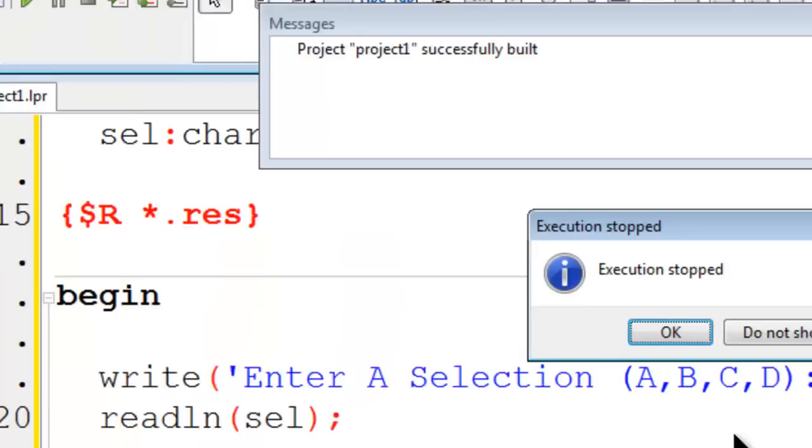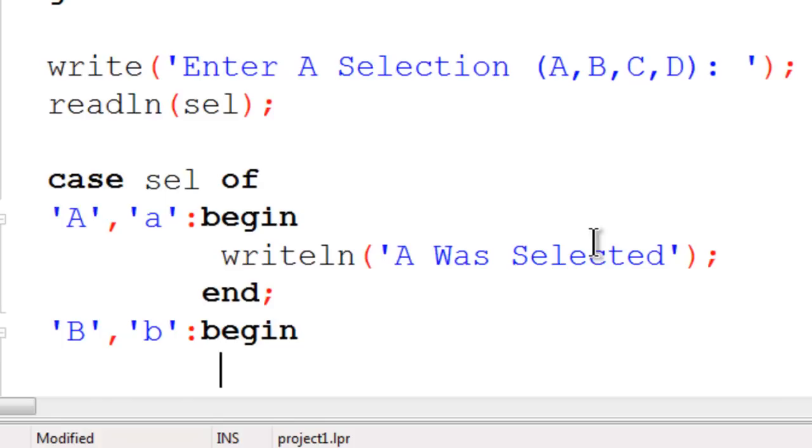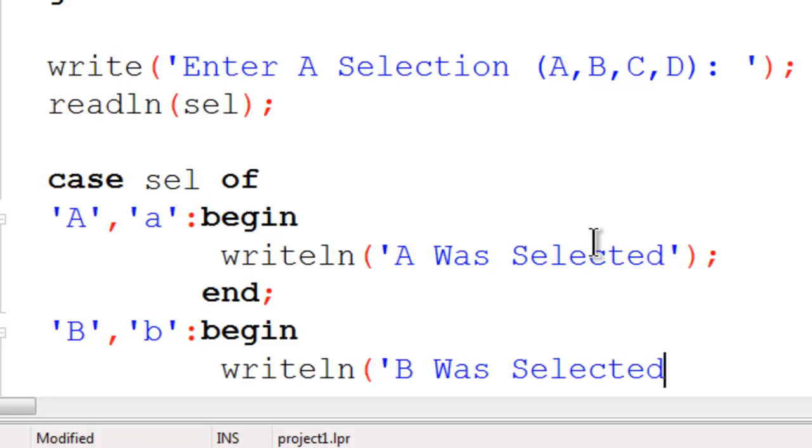I am going to go ahead and put in for B. Make sure that I have an uppercase B, a comma, a lowercase B, colon, begin. I will write line to the screen that B was selected. I will go ahead and end this statement.